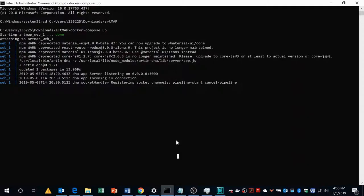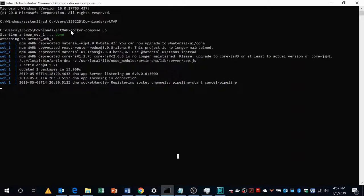Hello friends. In this tutorial we will see how to work with Artmap. To install Artmap you have to first install Docker and then execute the command docker-compose app.